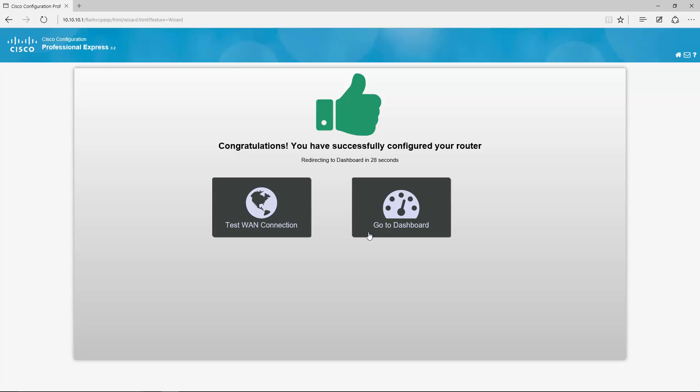You have successfully configured the router. Yay! Now I have 30 seconds to decide between two options.